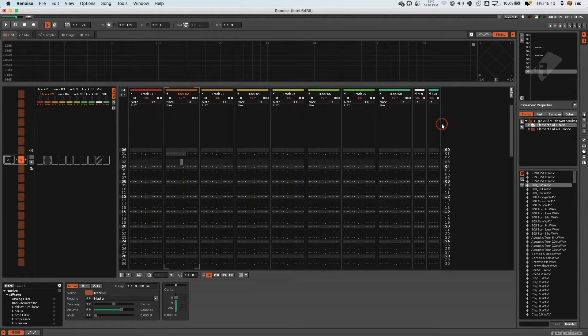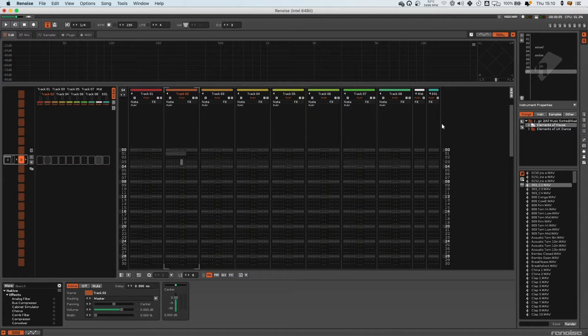Okay, so now we're going to go into some slightly more advanced stuff, mainly to do with the pattern editor here.